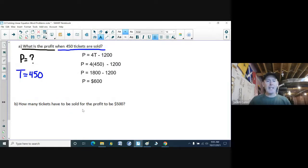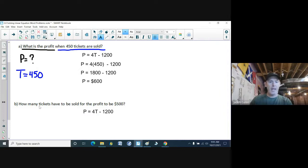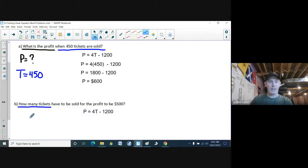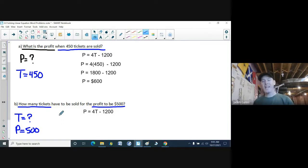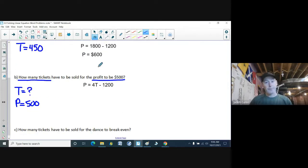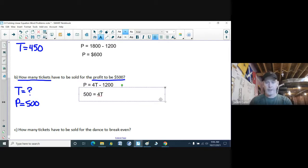Part B — completely different question, same situation. I have my formula P equals 4T minus 1,200. It says how many tickets have to be sold for the profit to be $500. So it wants to know the T value — that's what we're trying to find out. The other variable we do know is the profit needs to be $500. Now we know P is 500. I've got my equation, and I'm going to substitute in 500 for P, giving 500 equals 4T minus 1,200.